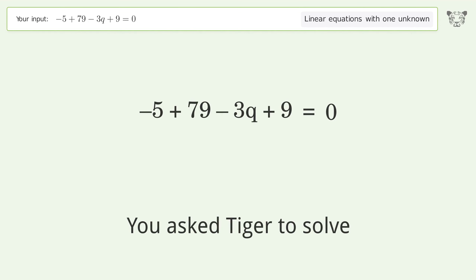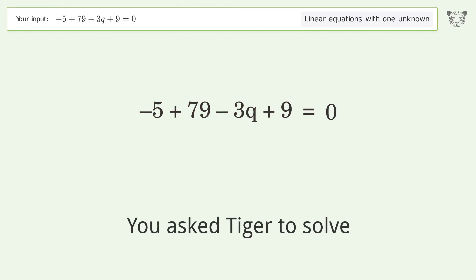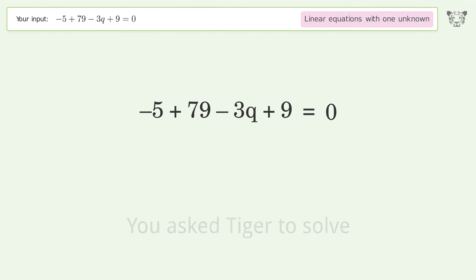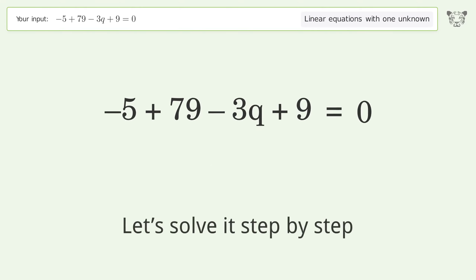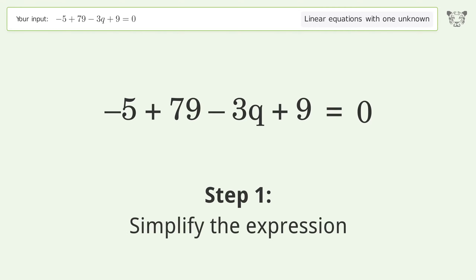You asked Tiger to solve this. It deals with linear equations with one unknown. The final result is q equals 83 over 3. Let's solve it step by step. Simplify the expression.